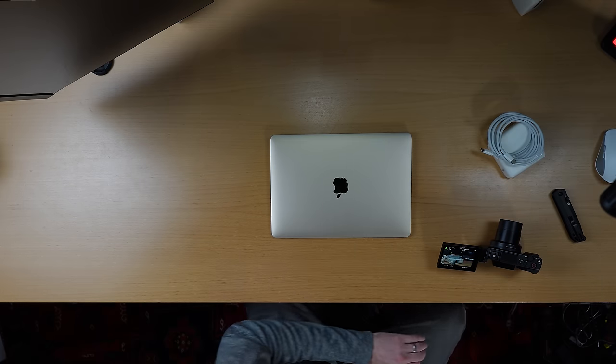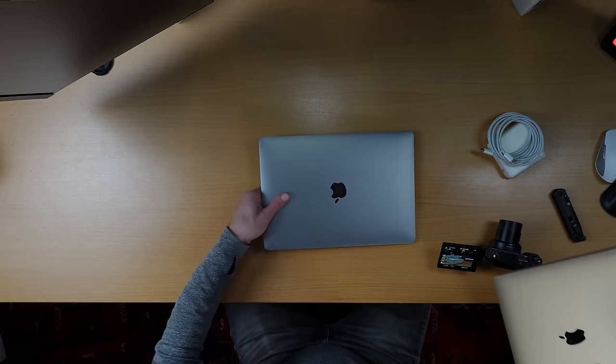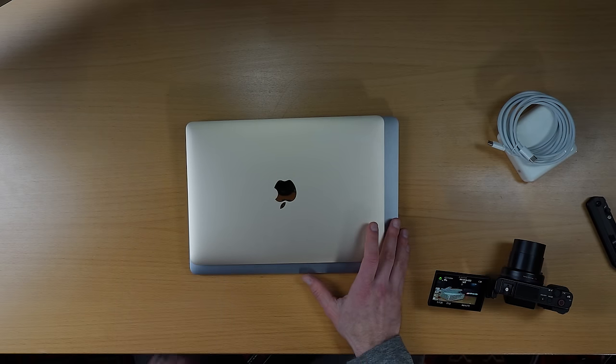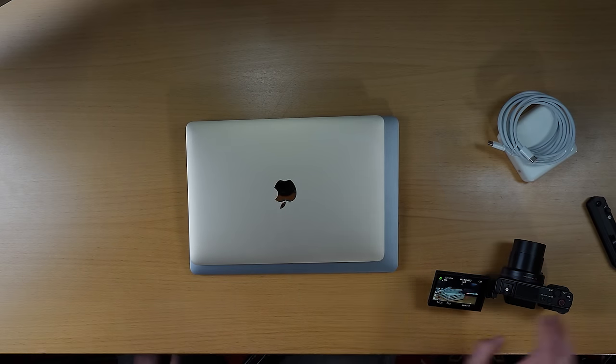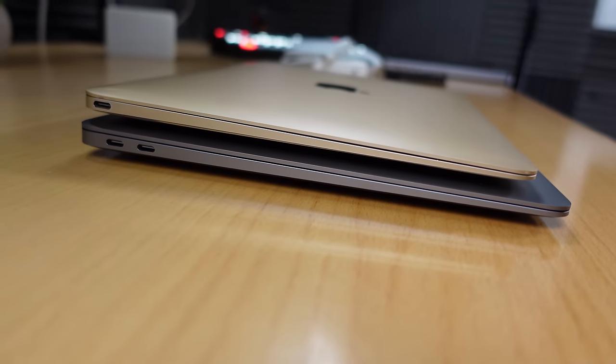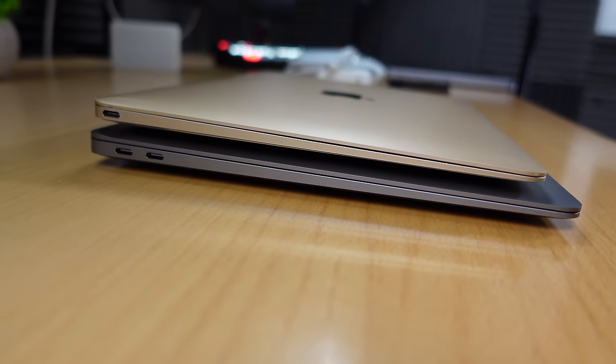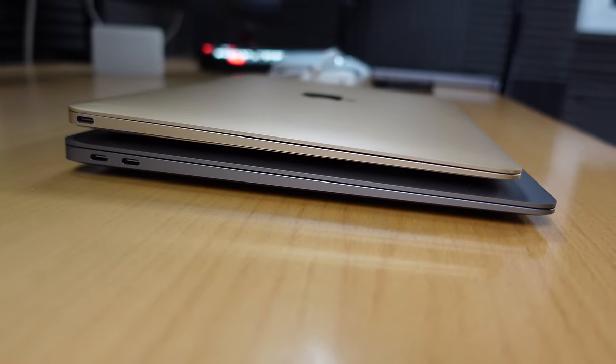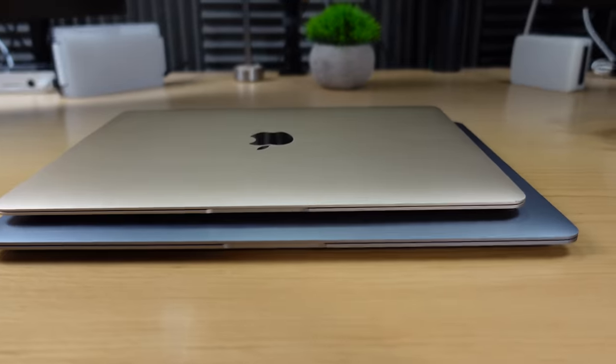Now this thing is tiny. Just for reference, this is the M1 MacBook Air. They're actually shaped pretty much the same. They got the little wedge shape. Now I thought the MacBook Air was already pretty thin. This thing is ridiculously thin.